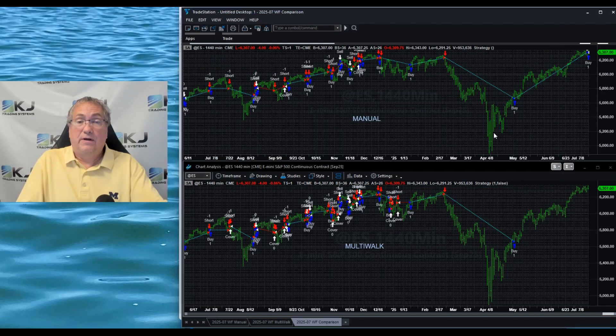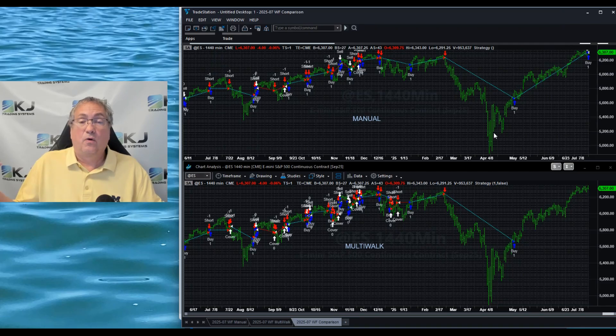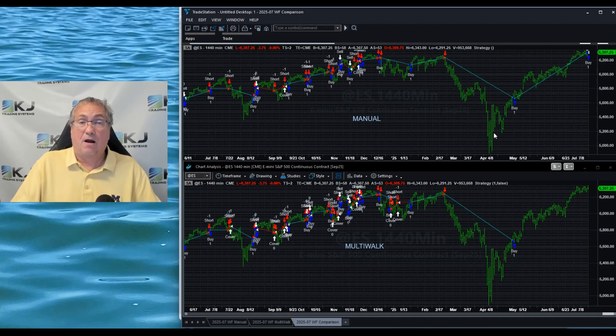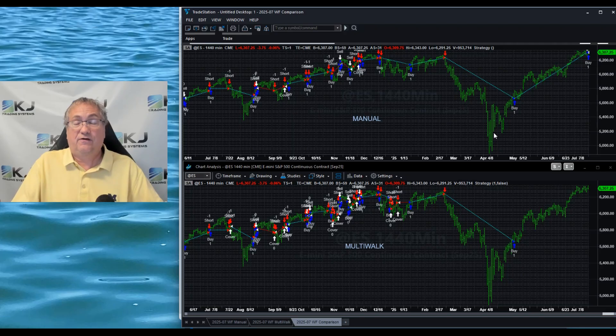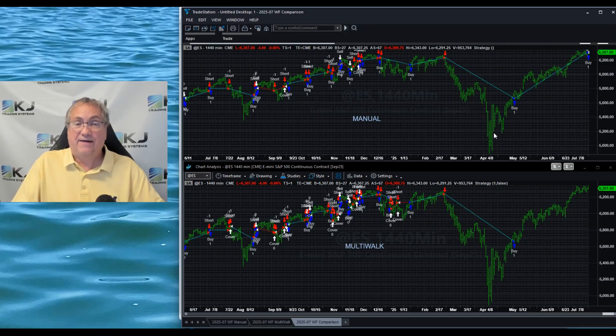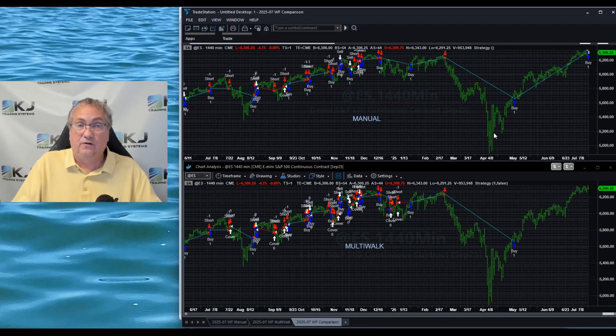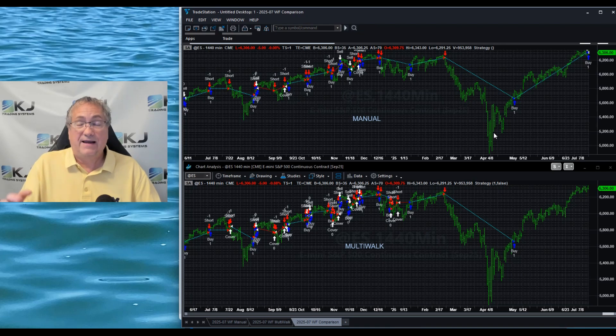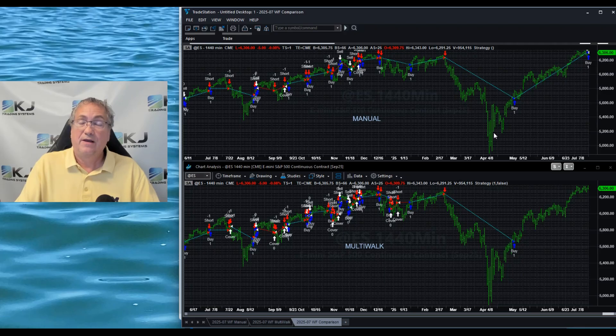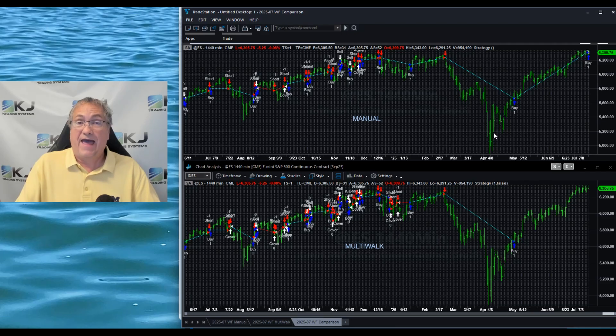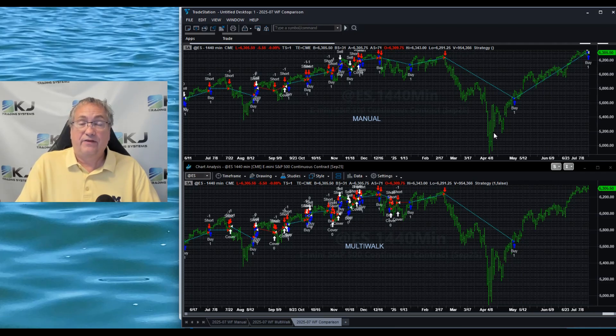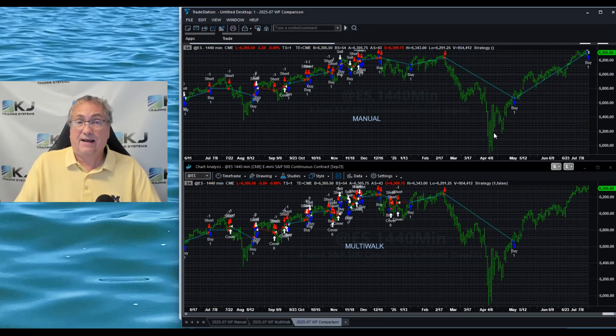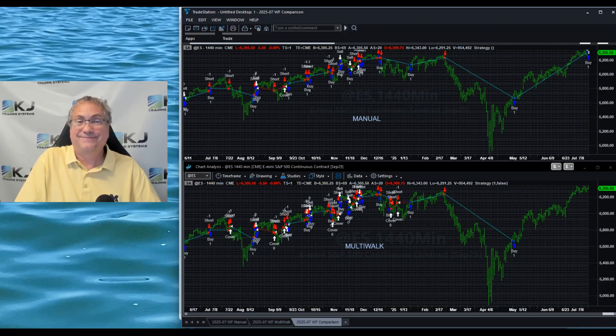So in this video we were able to run a manual walk-forward which took 56 seconds, and we were able to run a Multi-Walk walk-forward which took seven seconds. That gives you some idea of the time savings that you can get by using software to do the walk-forward for you. But the manual is important so that you understand the process and understand in-sample and out-of-sample, so that's a good way to learn it. I hope you found this video useful. If you did, give it a thumbs up, like it, hit a comment, let me know what you think. Thanks.